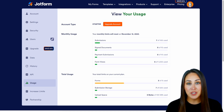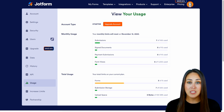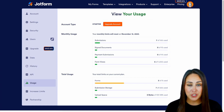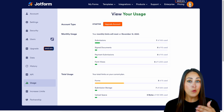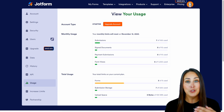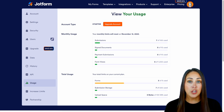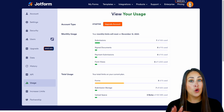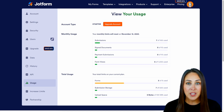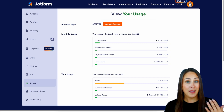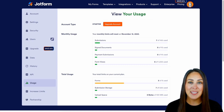Next up is our submission storage. On the free account, JotForm is going to hold 500 submissions for me. Once I go over 500 — if I get 501 submissions — JotForm is going to start deleting the oldest submission, in this case submission number one. So if you want to keep your data, make sure you either upgrade to have more space or download your submission data.